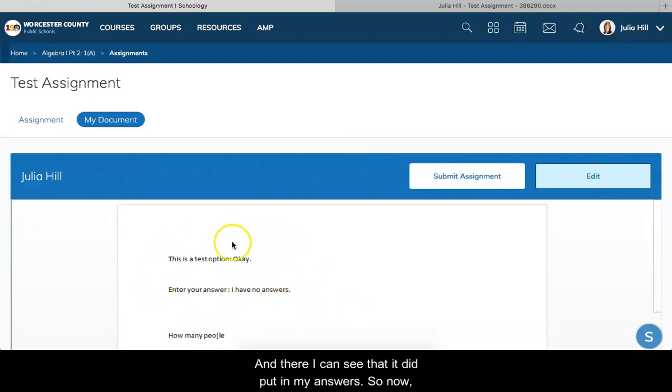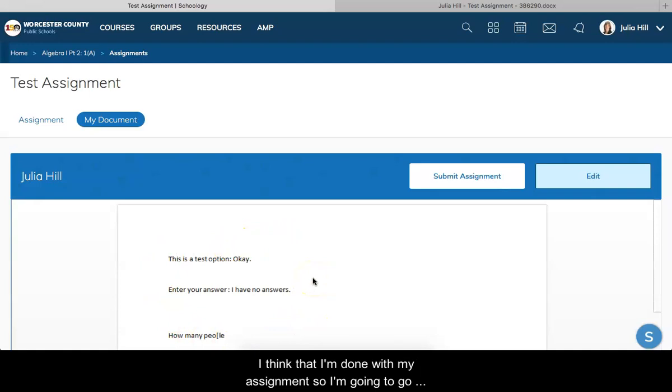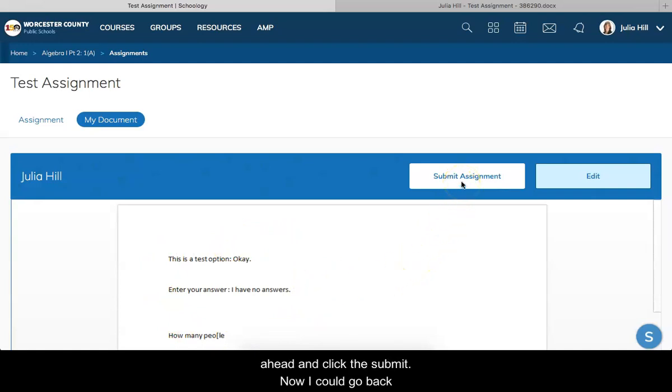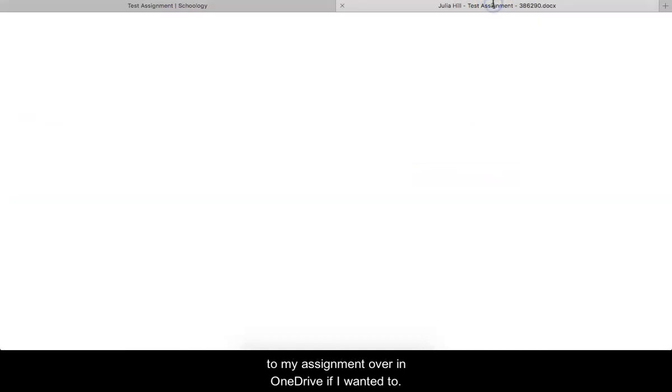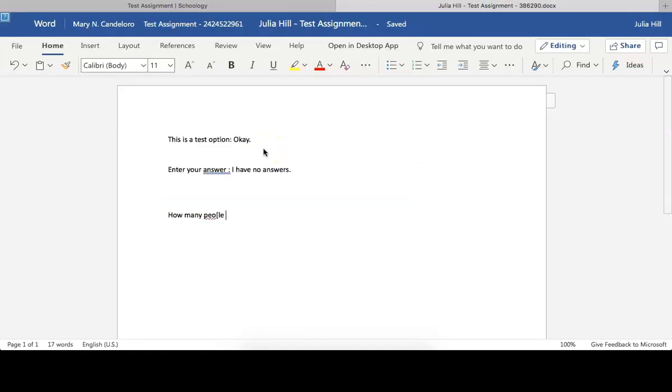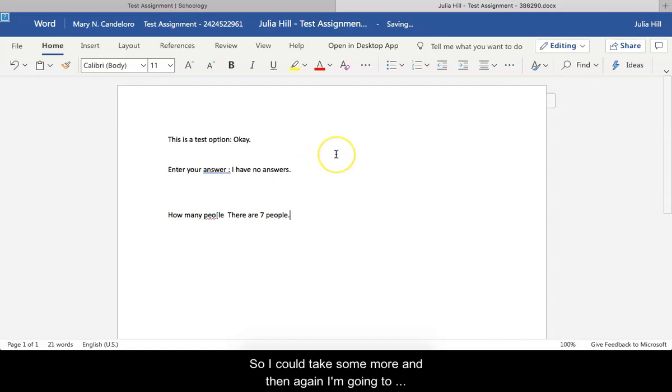Now I think that I'm done with my assignment, so I'm going to go ahead and click the submit. Now I could go back to my assignment over in OneDrive if I wanted to and I could type some more.